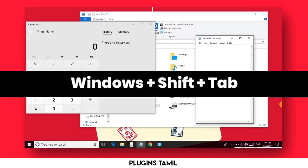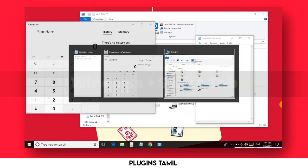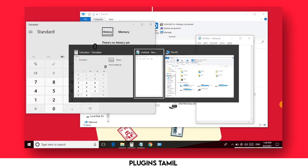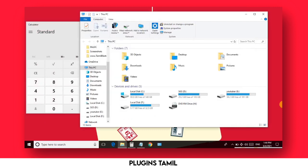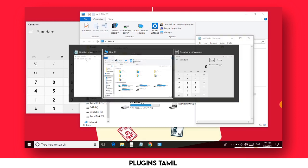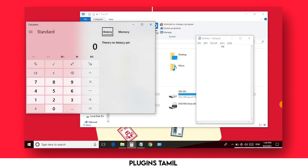The second shortcut is Windows plus Shift plus Tab. When you click this, you can see a tab shift option for multiple tabs. One click on the mouse converts to one tab — very useful.